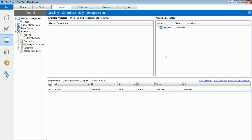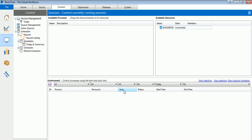Whatever process you build in Studio, once you publish those to Control Room, those processes will be available in the Available Process section, which you can assign to the resources to make a meaningful robot which will do the automation. You will see that as well as we move forward in the training.